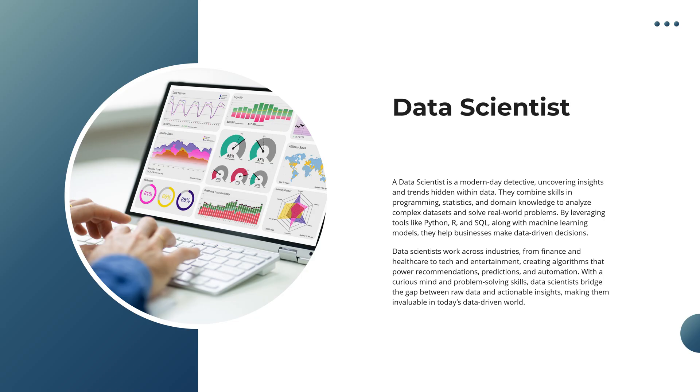A data scientist is like a modern-day detective, uncovering insights and trends hidden deep within the data. They combine skills in programming, statistics, and domain expertise to analyze complex datasets and tackle real-world challenges.